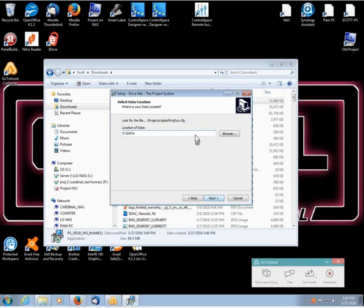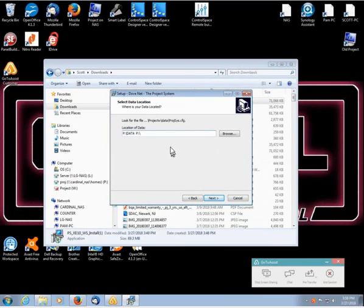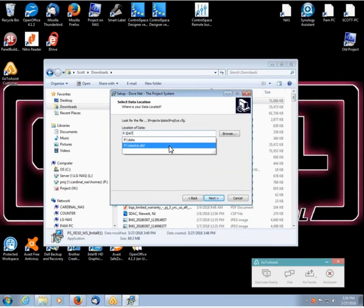If it didn't read it, then you would want to actually put it in there manually to be P colon data like that.